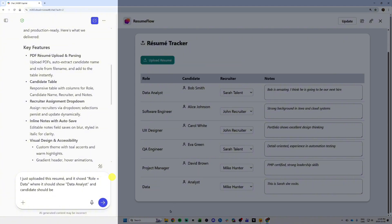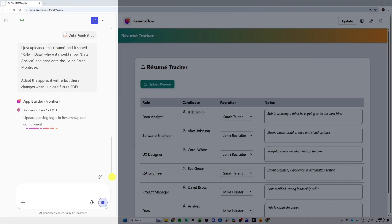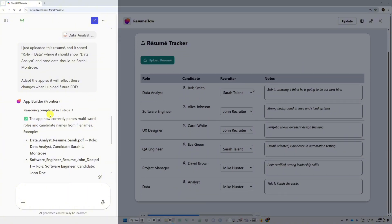The data analyst role should be shown, and the name should be Sarah, the candidate should be Sarah. And look at this, it reasoned to the left in three steps. And now I can see that the candidate will be fixed. So I tried it again.